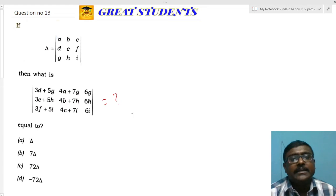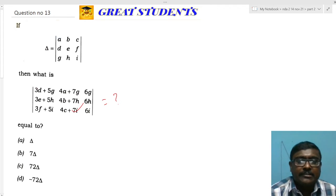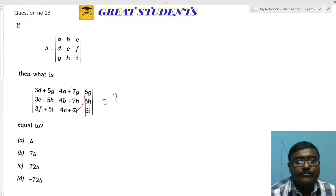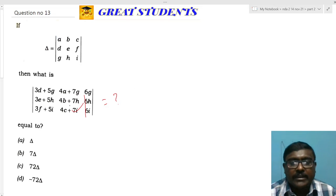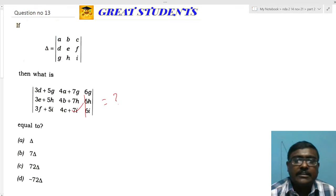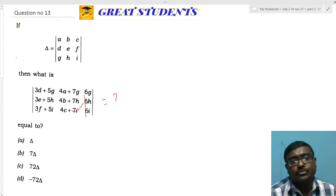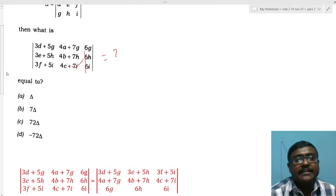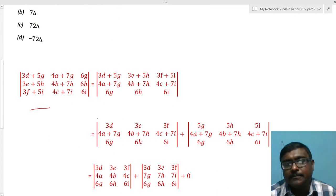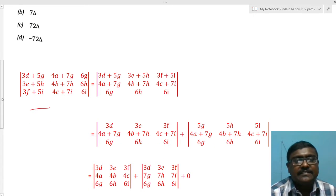The next question gives a determinant Δ and asks for the value of another determinant. Looking at the given matrix with elements a, b, c, d, e, f, g, h, i, the same terms appear in the new determinant but multiplied by constants. Observing the pattern — 3, 4, 6, 5, 7 — when two rows or columns are proportional, the determinant value is zero. We'll use that property.